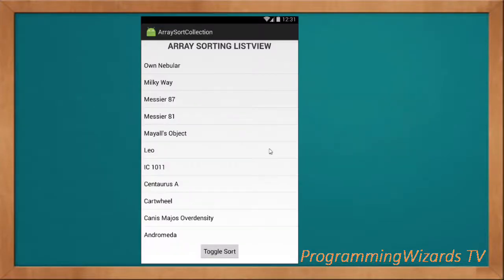Welcome to Creation Programming. In this class we're going to see how to sort a ListView alphabetically in both ascending as well as descending manner.